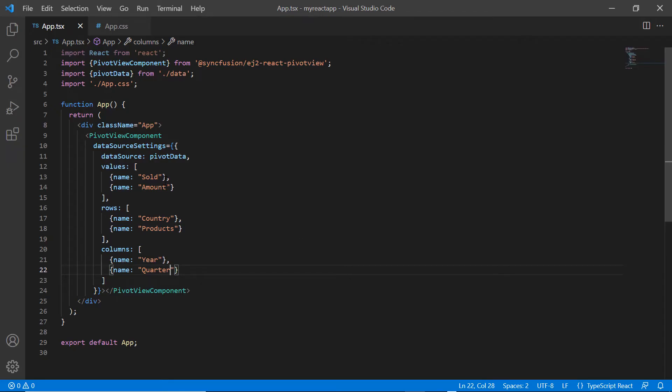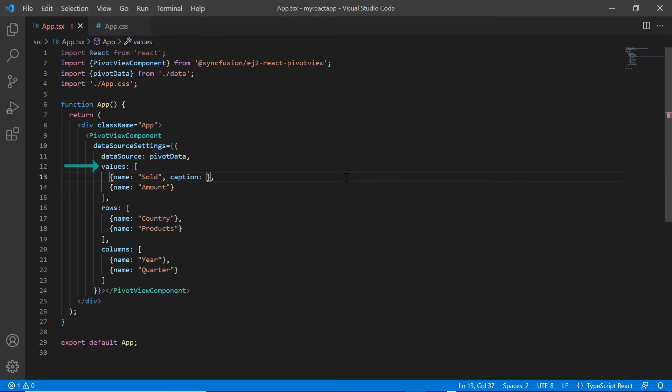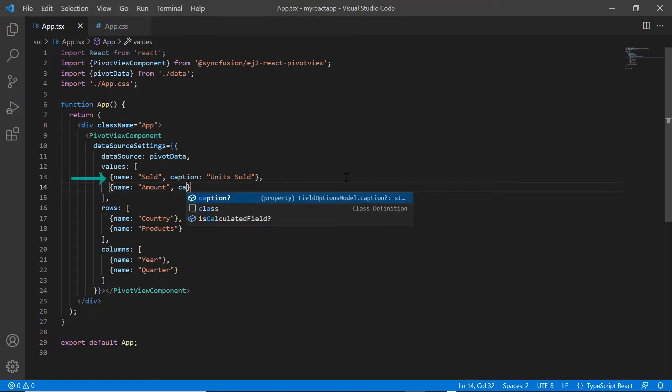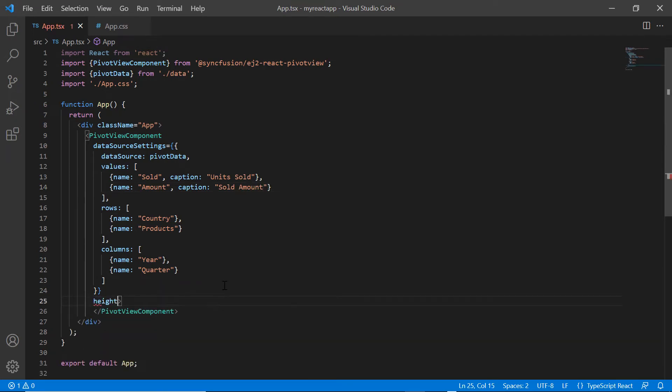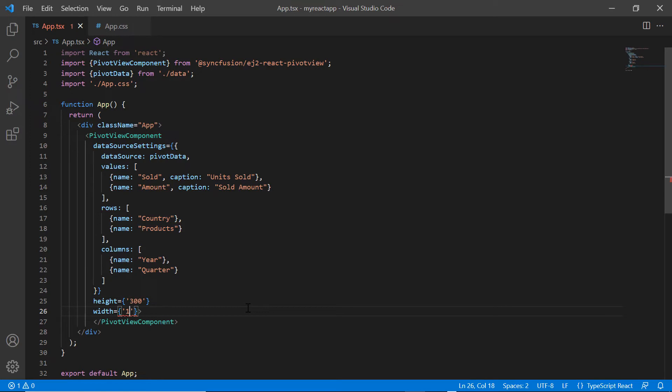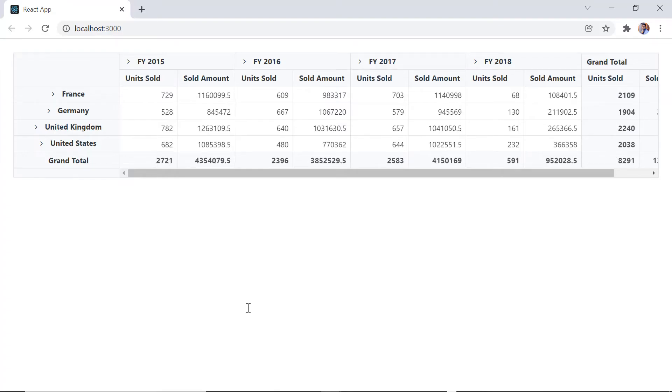I can also set a custom header using the caption property. In values collection, I add the caption as units sold for the first field and sold amount for the second field. I set the height of the pivot table to 300 and the width to 100%. See, the provided caption is displayed for the values.